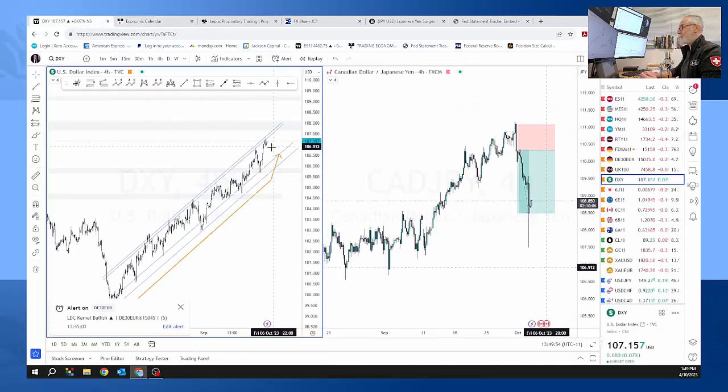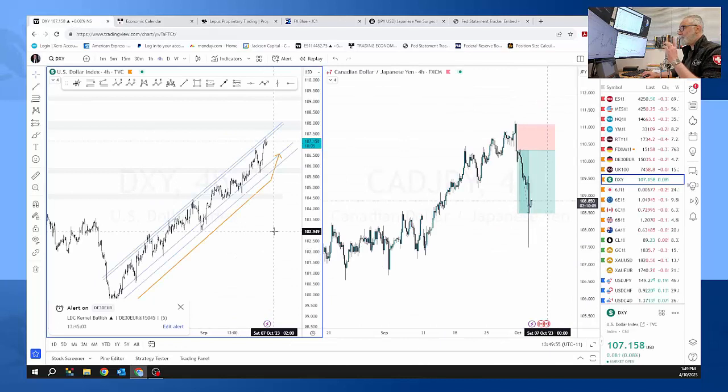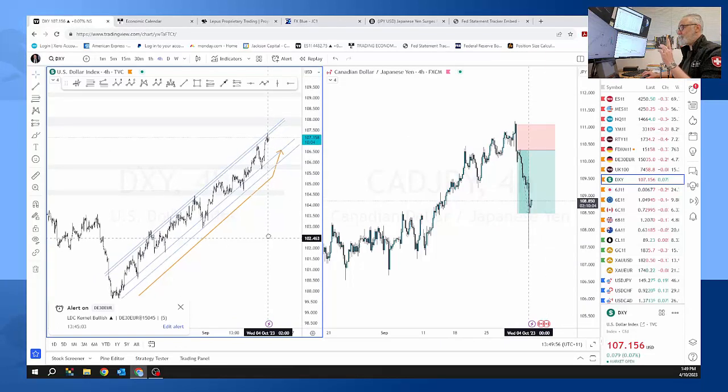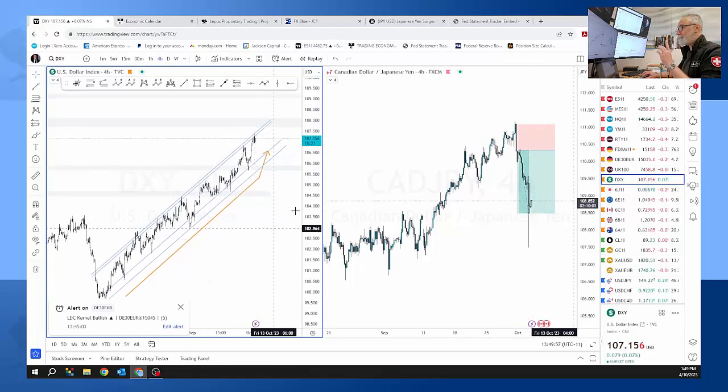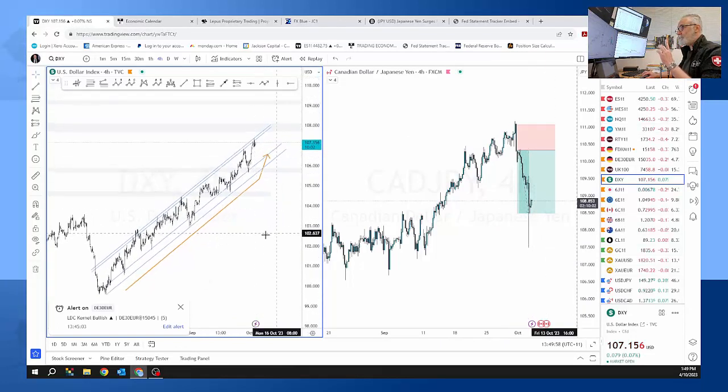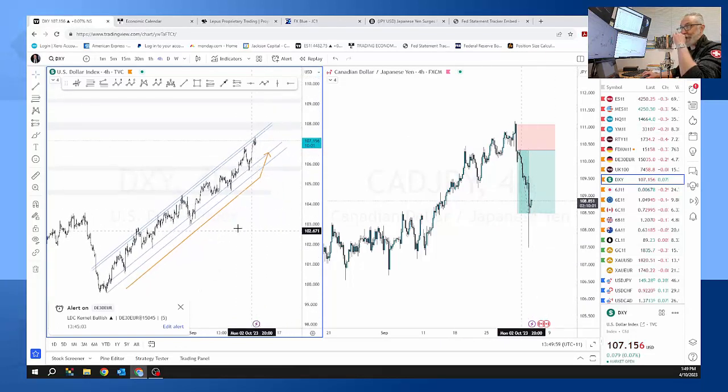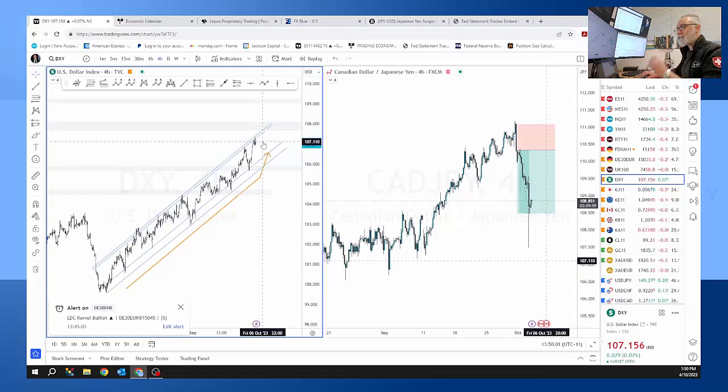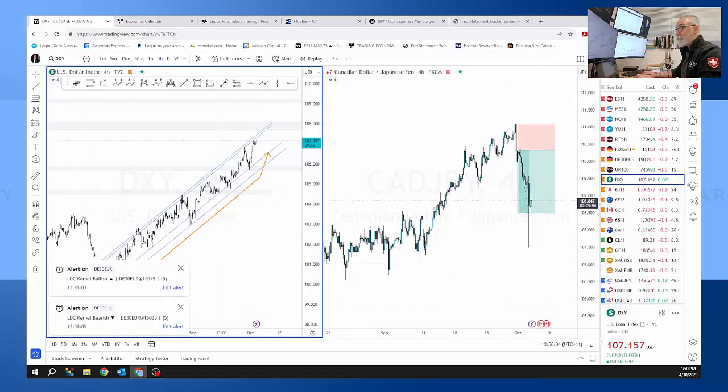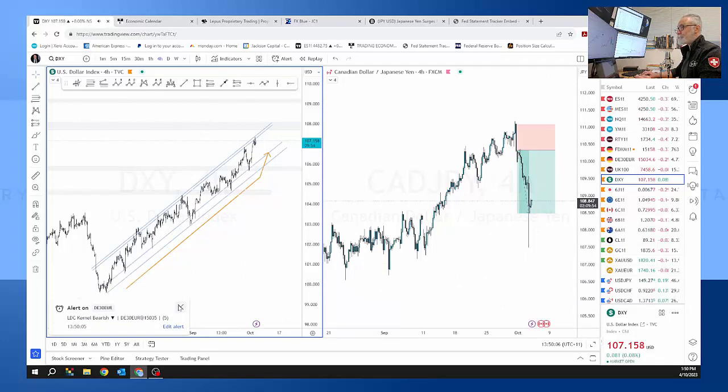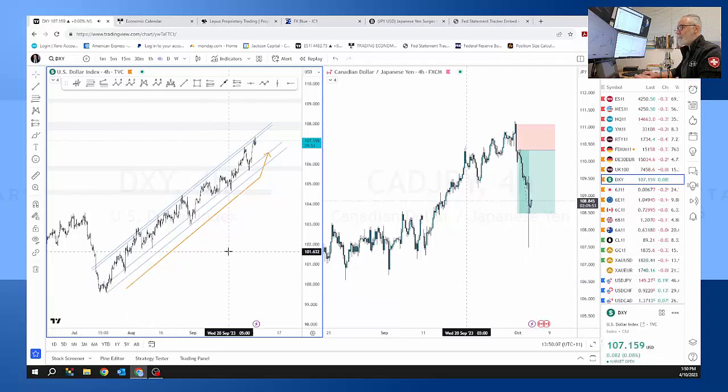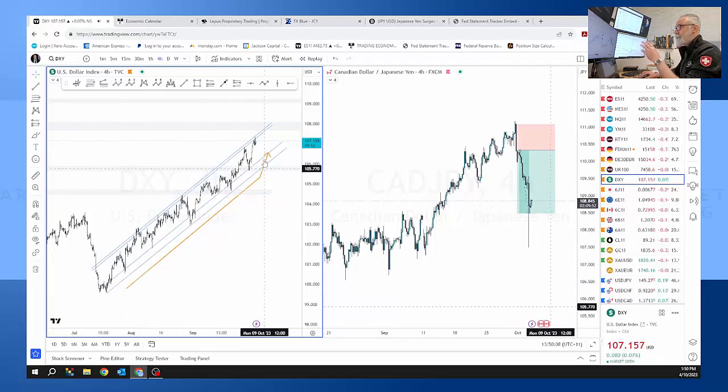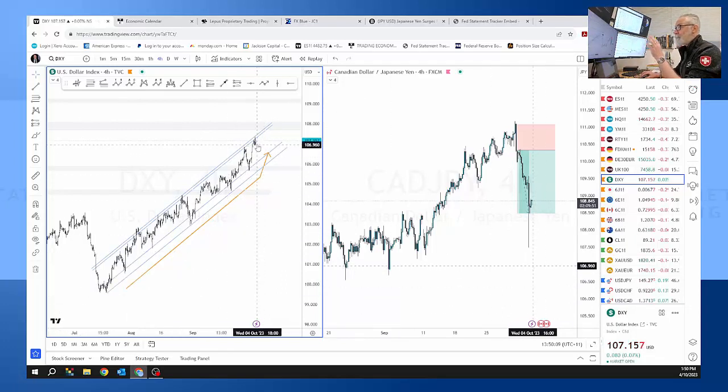This is what's happened last night. Let's just quickly go over to the DXY. We have had an upward trajectory, US dollar strength has been happening for a while now.